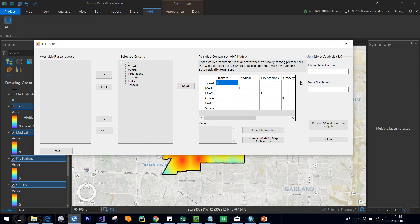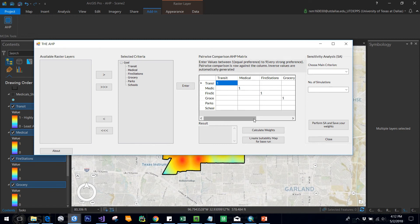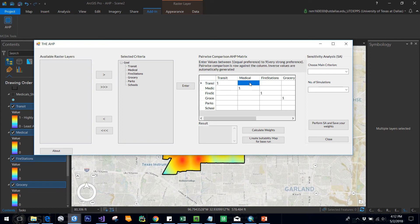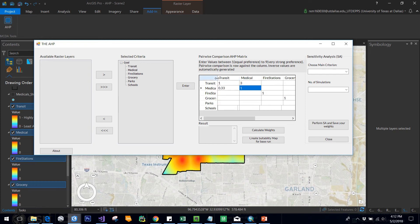You see, as per Saaty scale, we assign our preference rating of one when comparing two equally important criteria, like here you are comparing transit with transit or medical with medical. Now what we're going to do is assign our own values to compare various criteria and find out the weights. I'm assigning a weight—for example, I've considered transit is more important than medical, so I assign a weight of three. This means transit is three times more important for me than medical, so medical is one-third of transit in terms of importance.